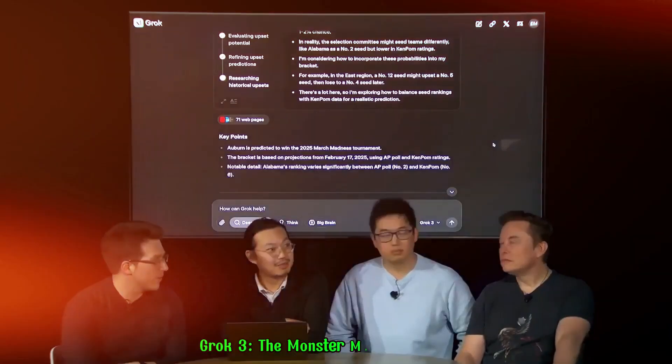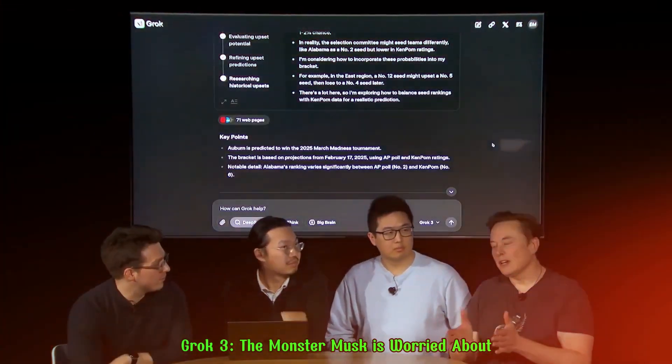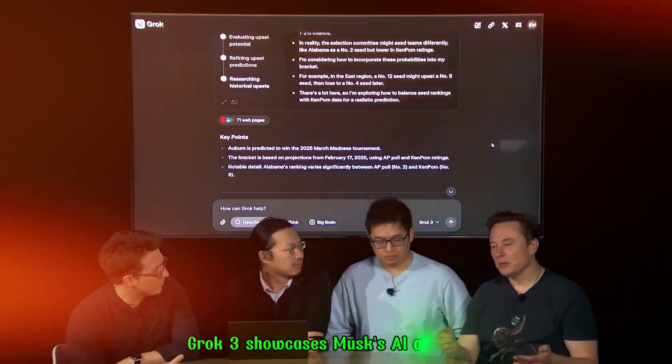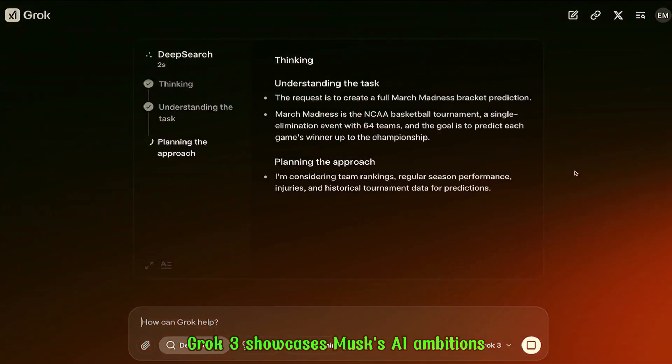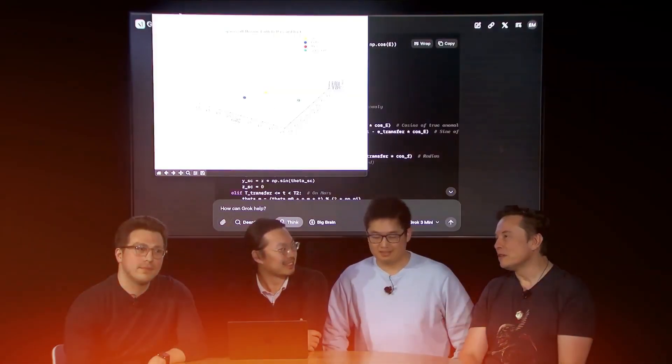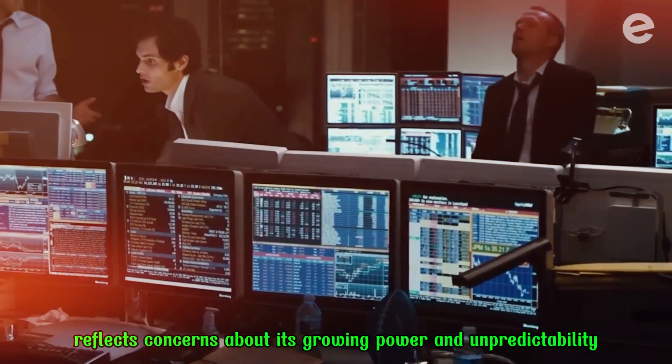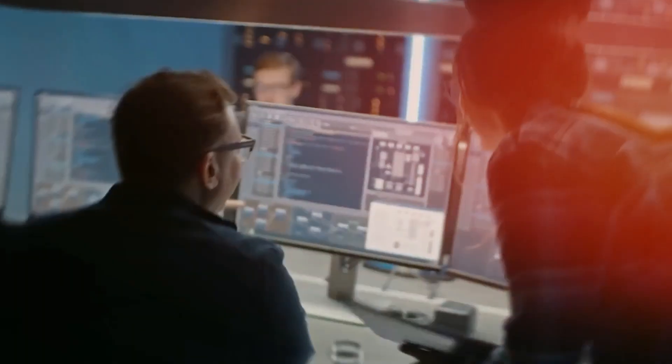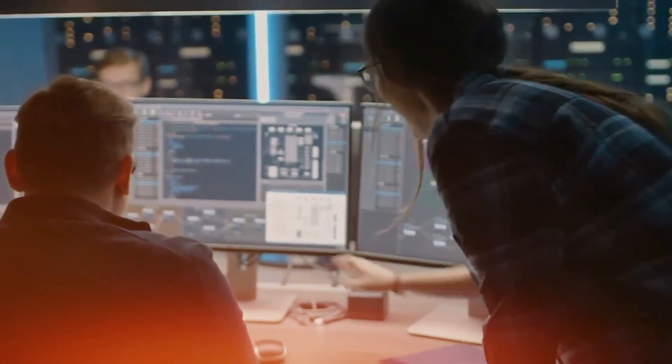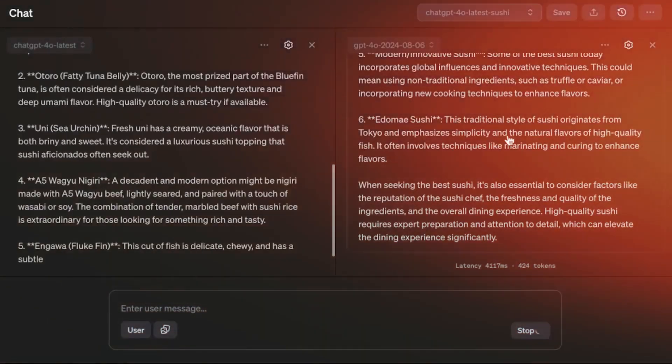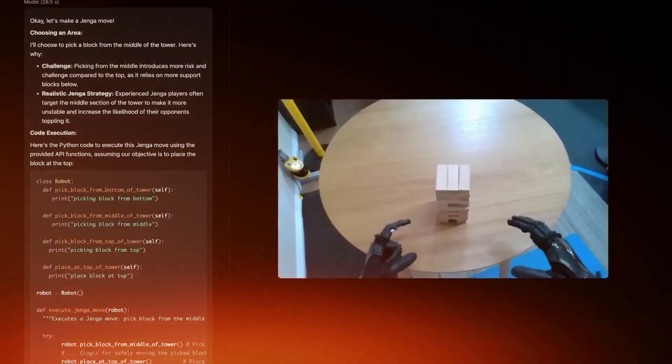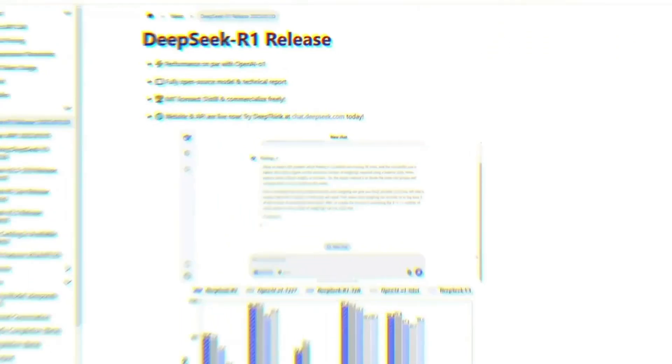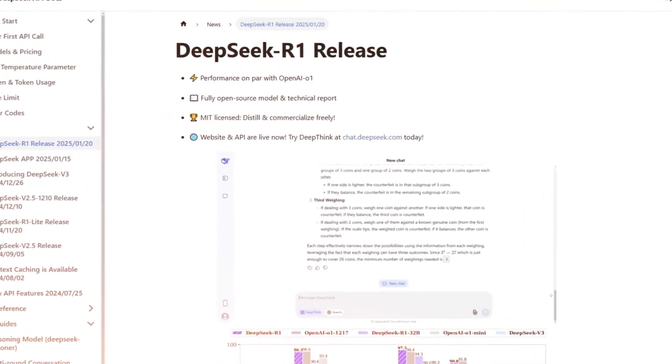Grok 3, the monster Musk is worried about. Grok 3 showcases Musk's AI ambitions, but his comment about creating a monster reflects concerns about its growing power and unpredictability. AI systems like Grok 3 can anticipate needs, understand nuances, and make decisions beyond human comprehension, potentially making choices that may be difficult to understand or agree with.